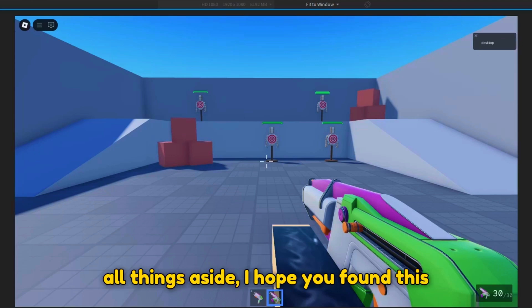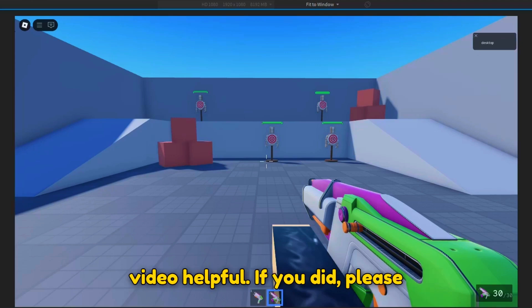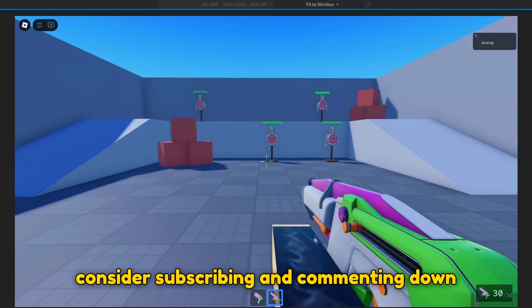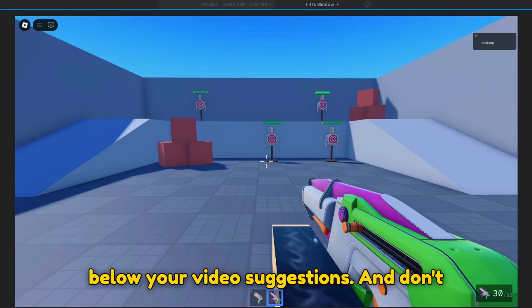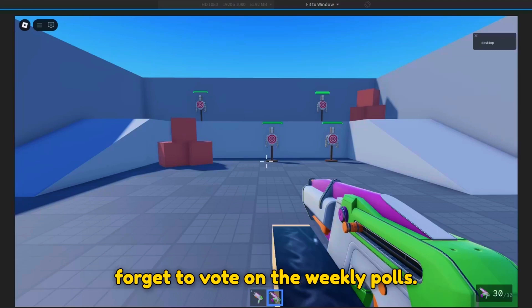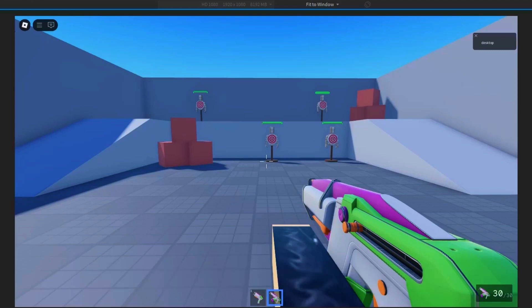Anyway, all things aside, I hope you found this video helpful. If you did, please consider subscribing and commenting down below your video suggestions. And don't forget to vote in the weekly polls. See you soon.